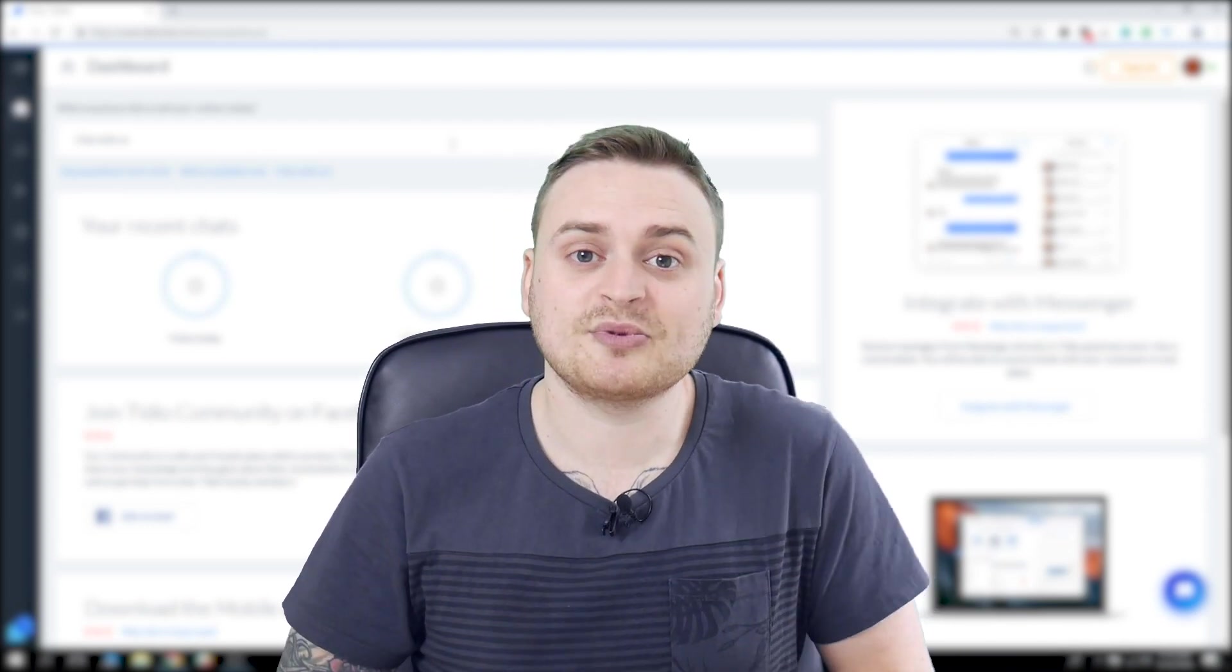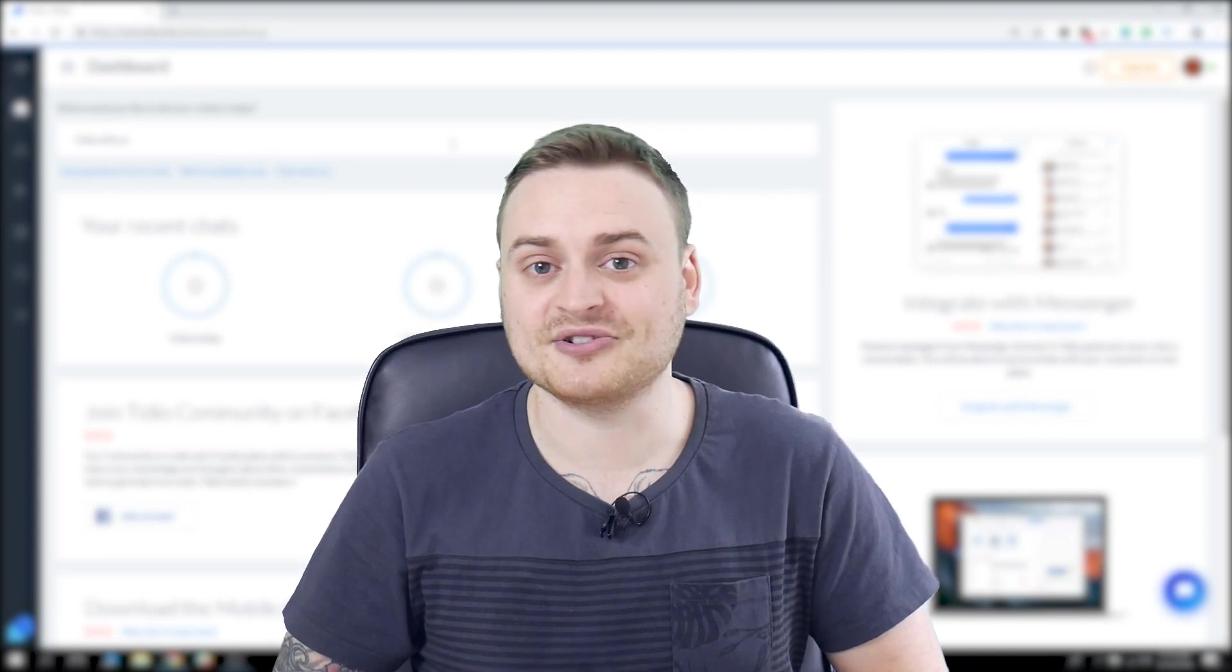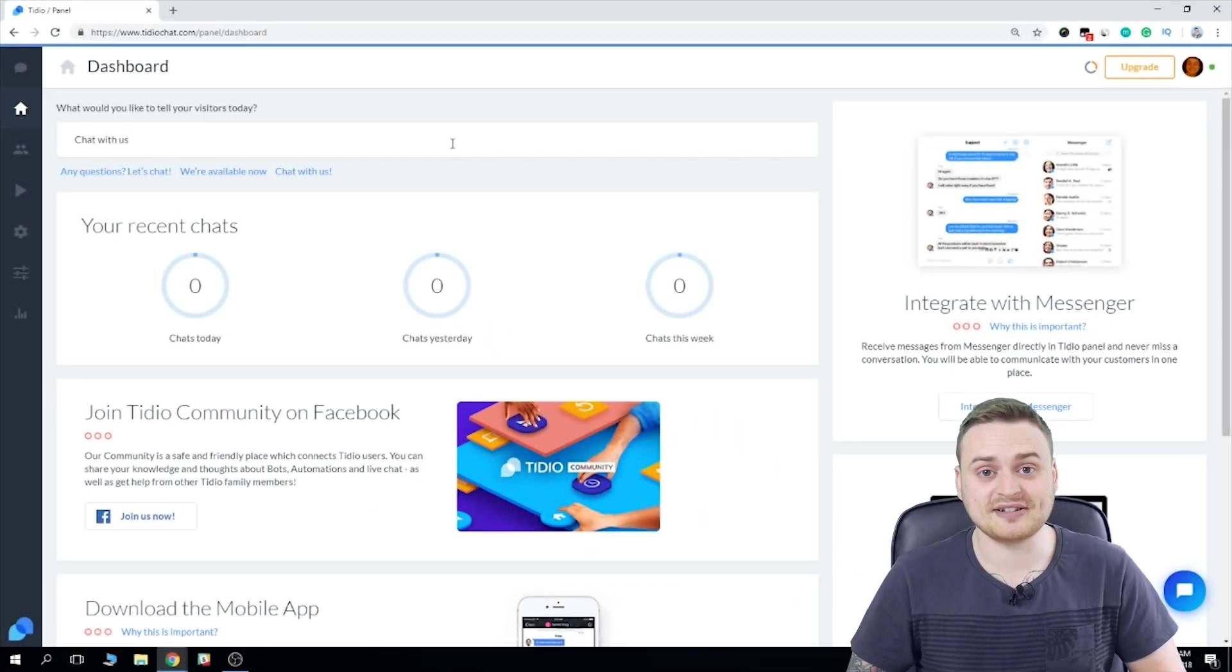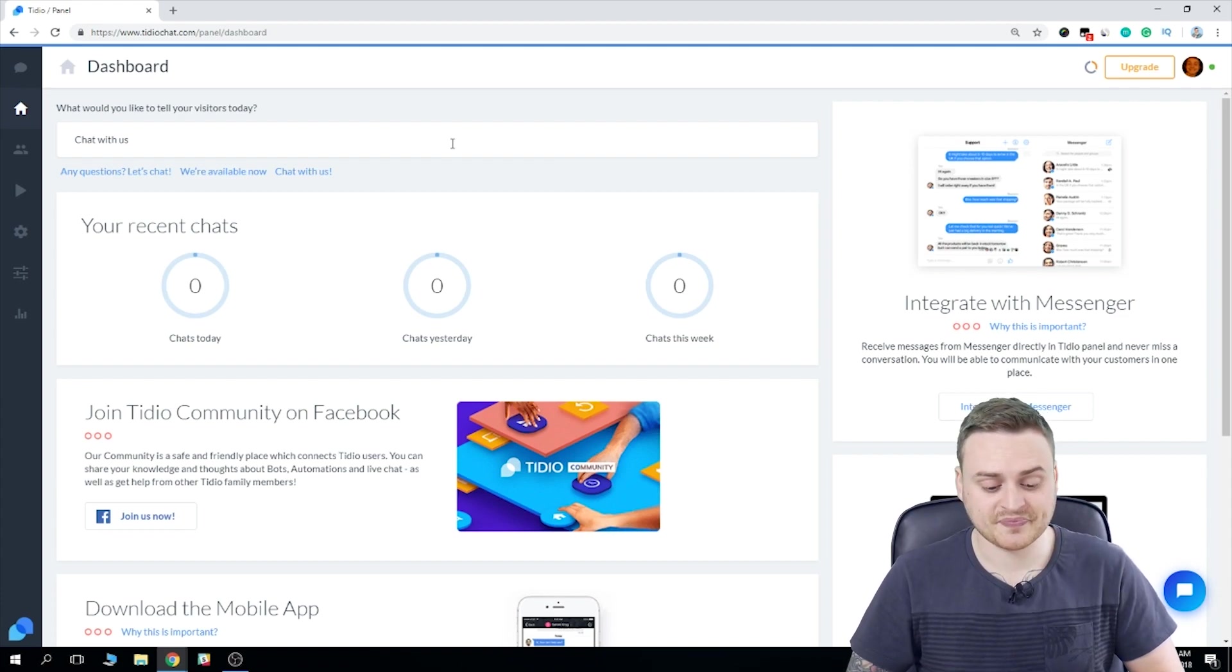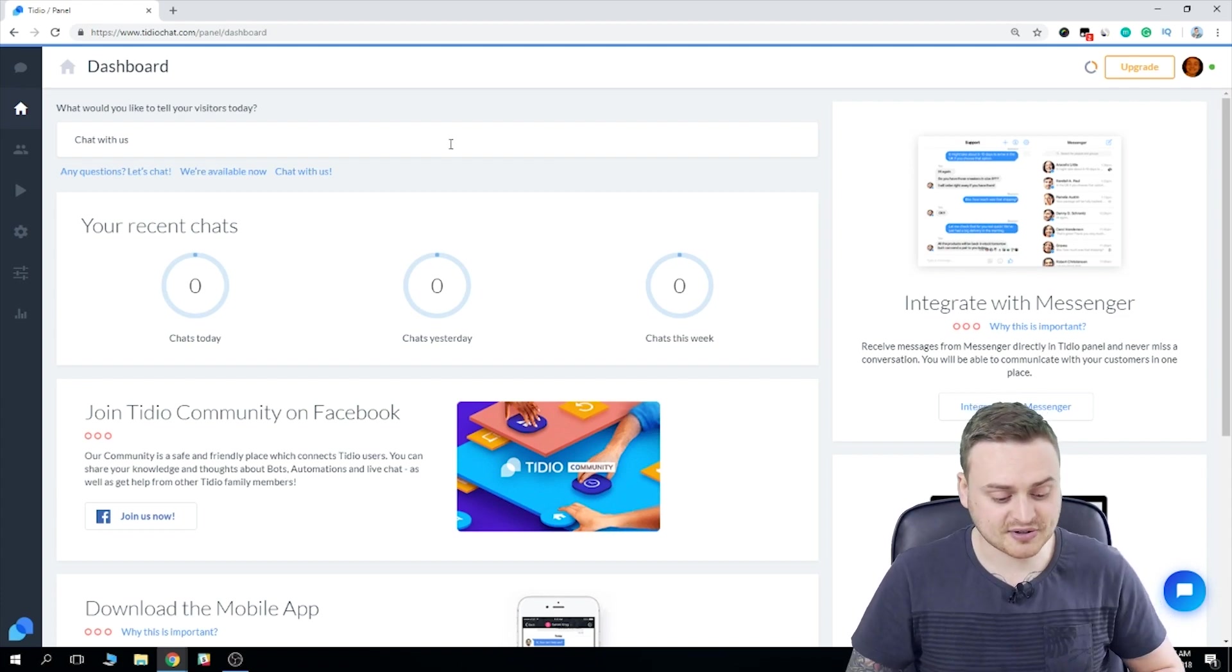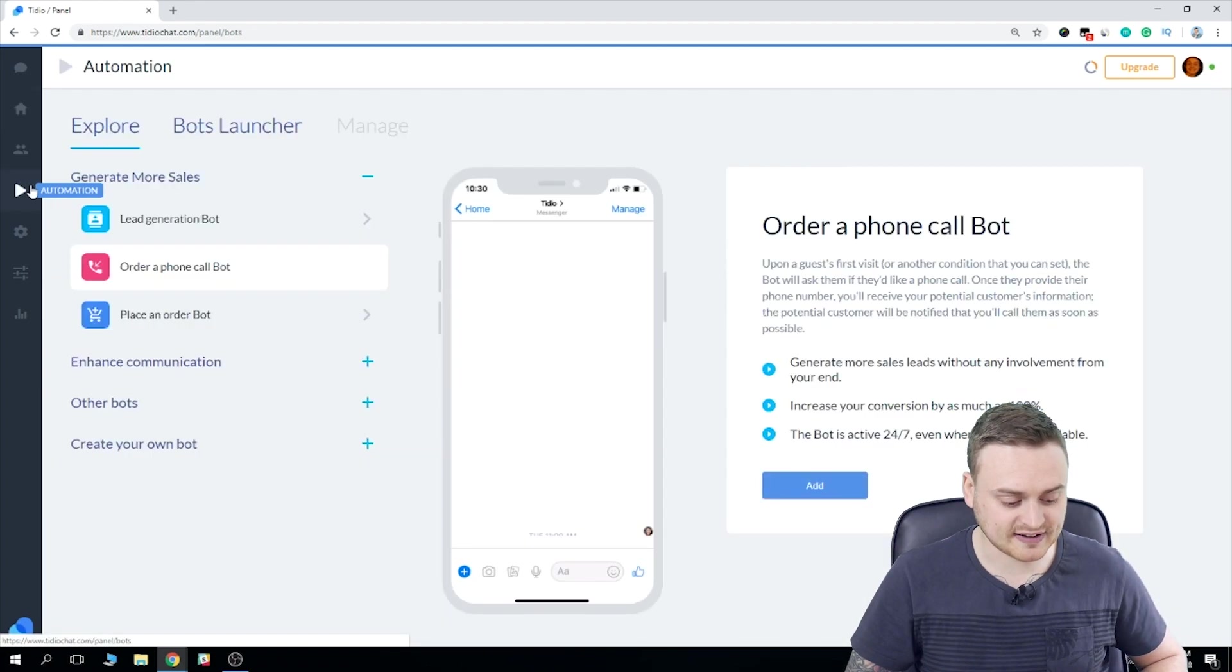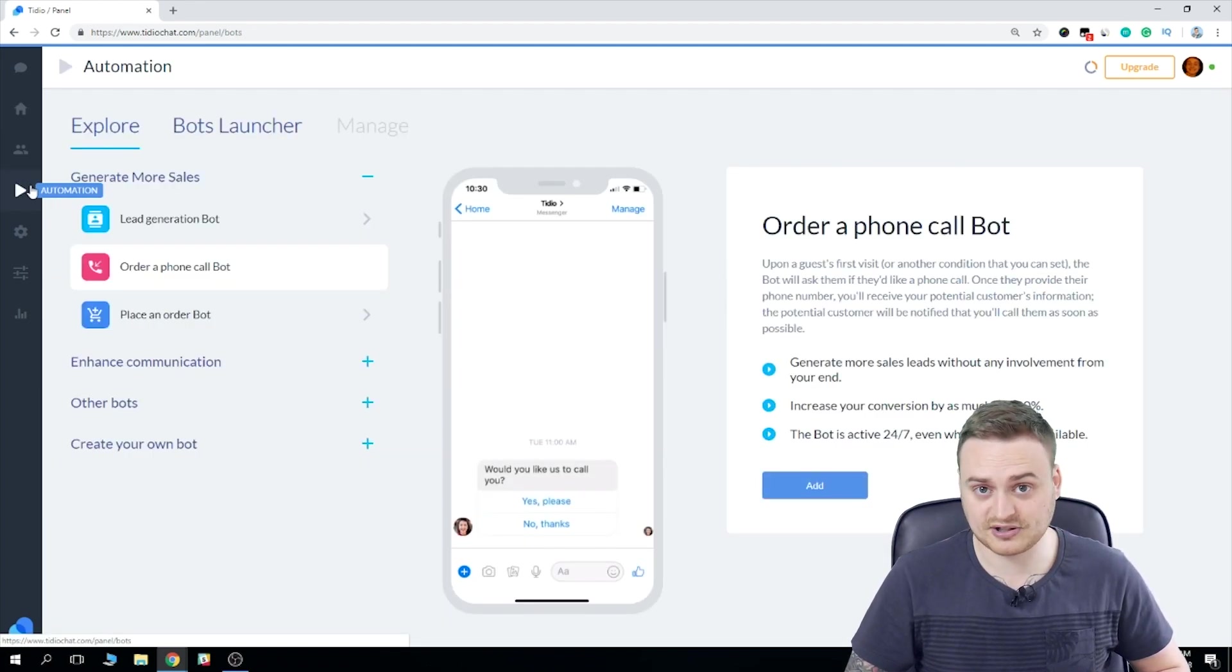So now that we've got that covered, let's get started. As you can see, I'm here in my Tiddyo panel. So firstly, I want to show you where you can actually find the bots. If we mouse on over to the left-hand side here and click this play button, we're taken to the automation menu.